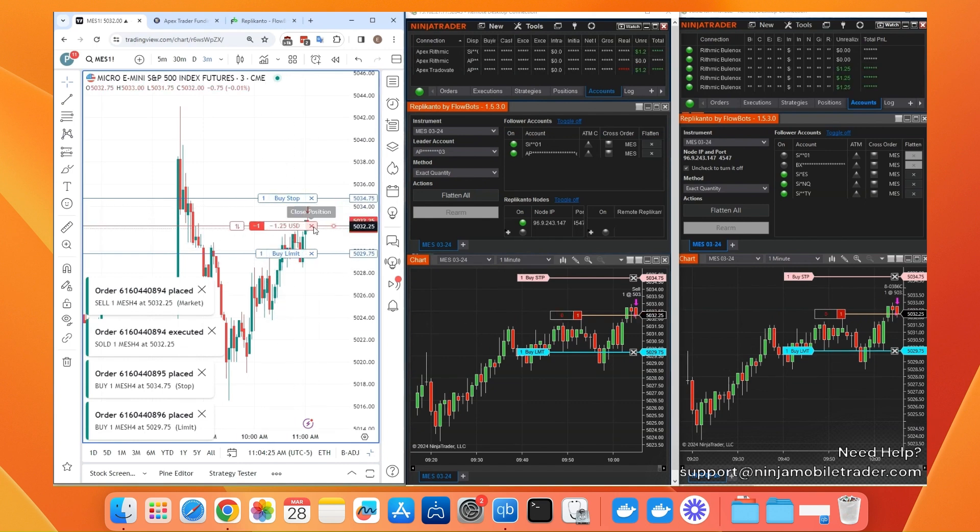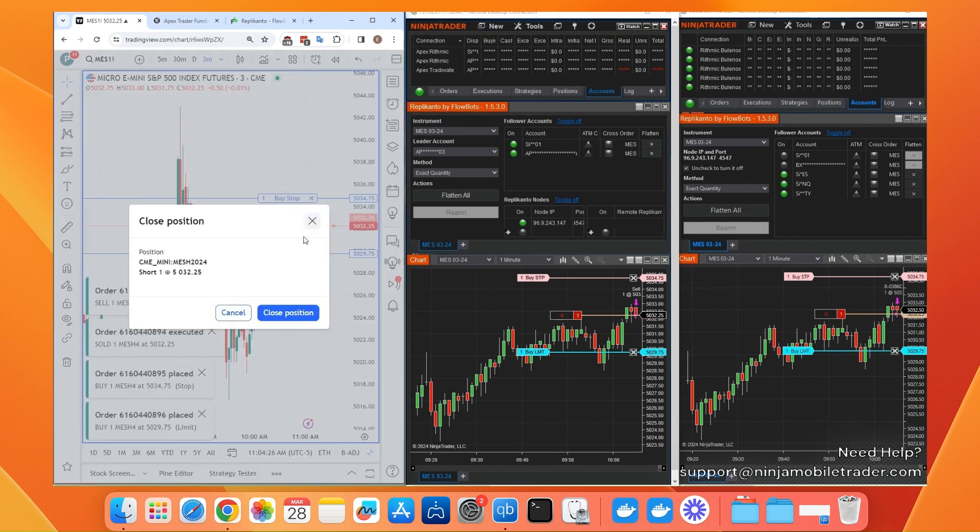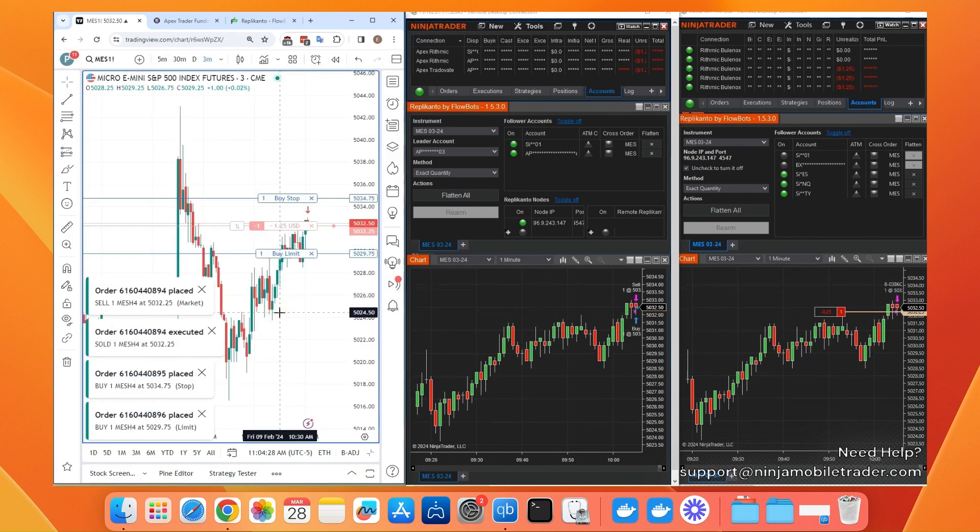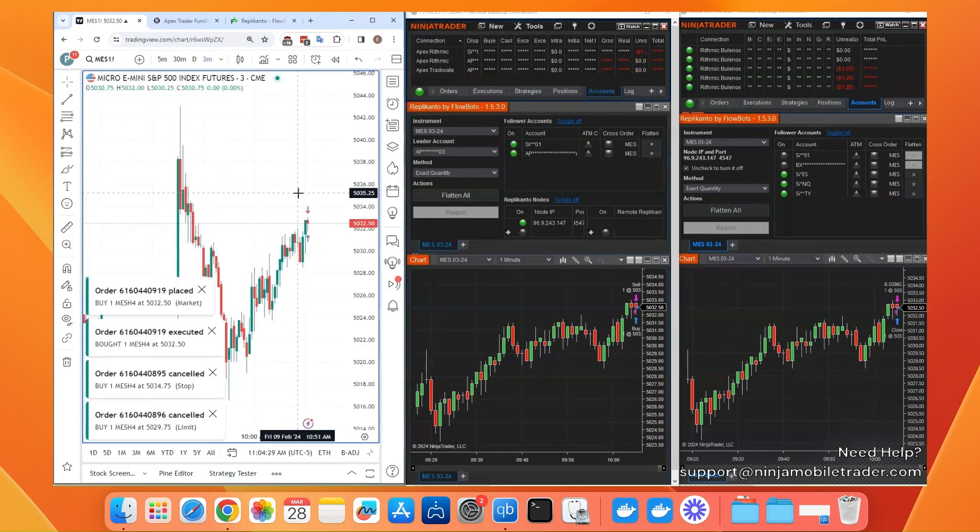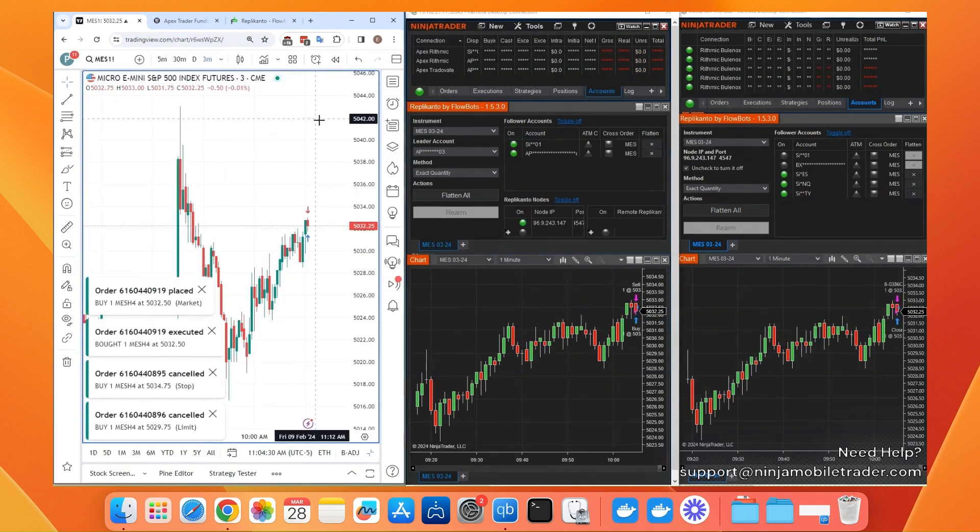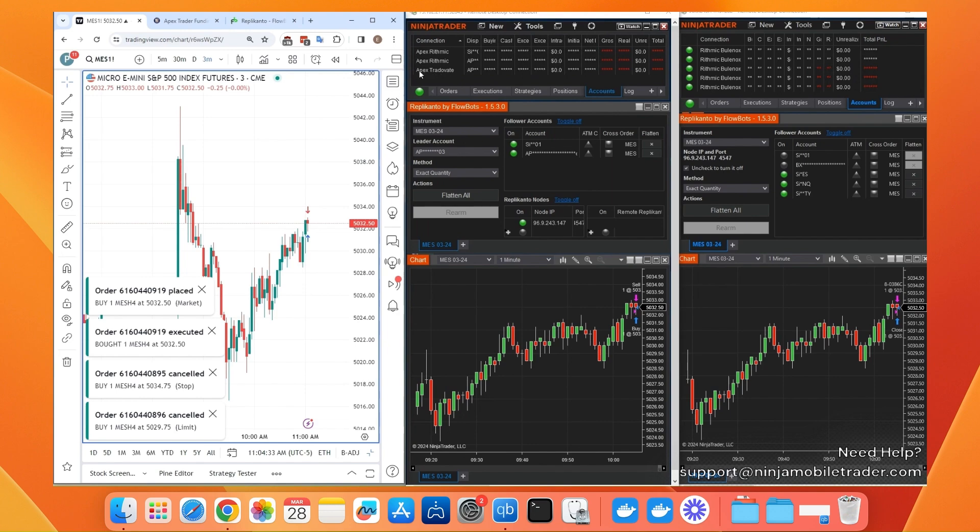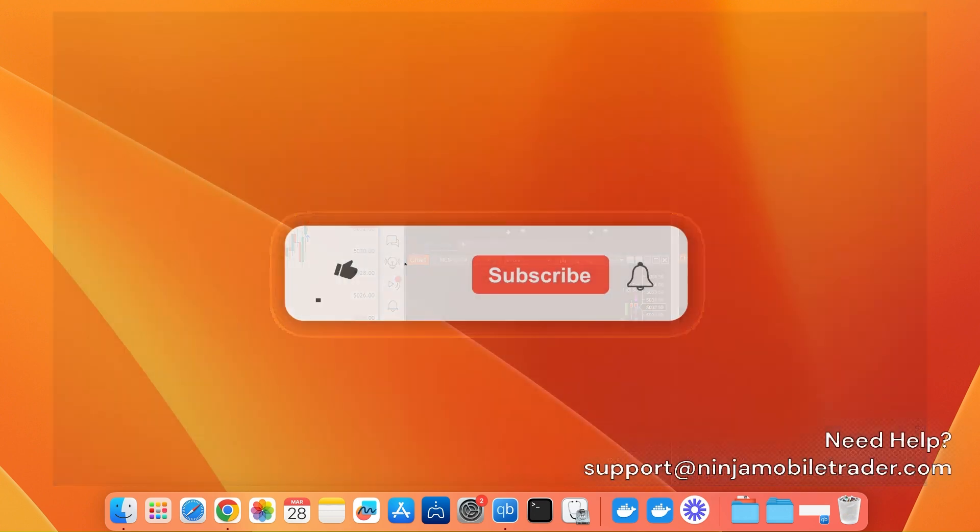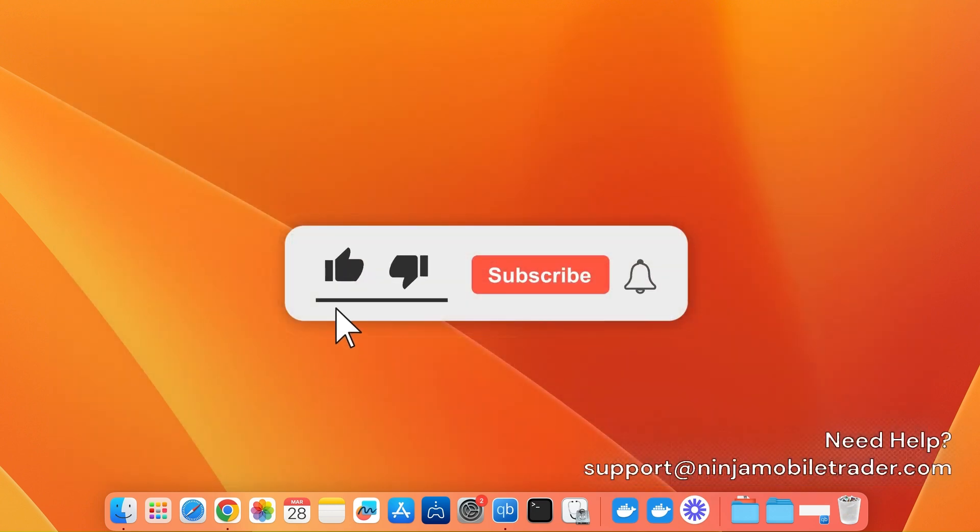Please take a moment to like and subscribe to our channel for more copy trading guides with NinjaTrader, TradingView, Tradeovate, and Rhythmic. Thanks for watching, and happy trading!